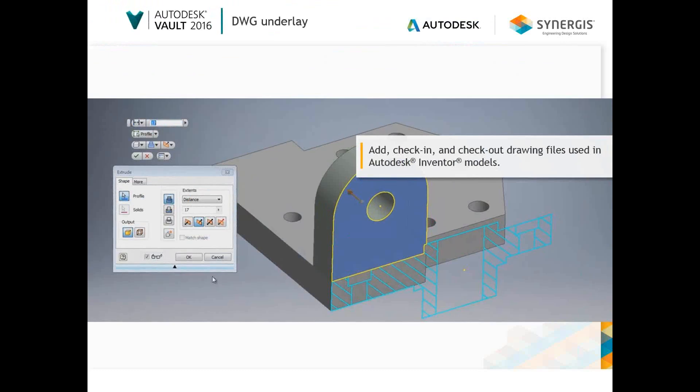In addition to third-party reference support, Inventor 16 also introduces support for AutoCAD underlays in the Inventor environment. Vault 16 provides reference support, allowing users to add, check in, and check out drawing files used in the Inventor models.